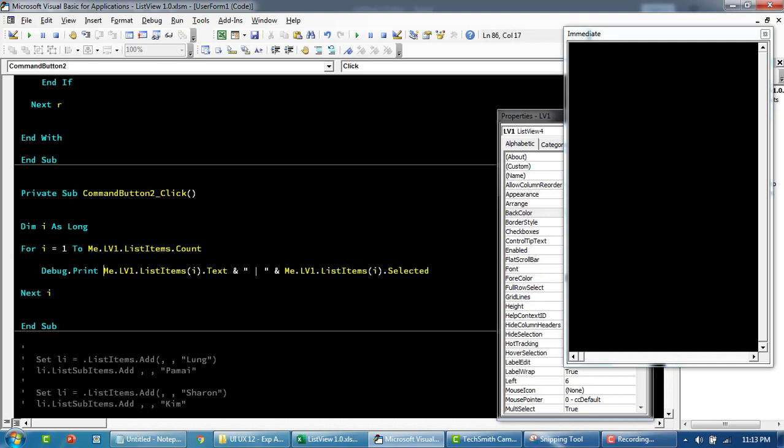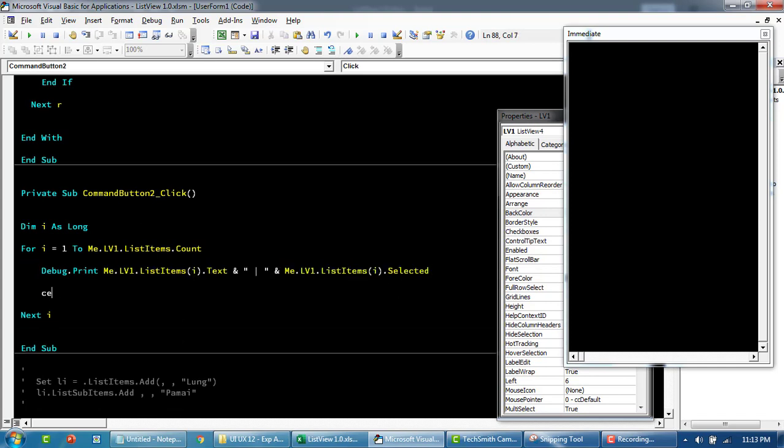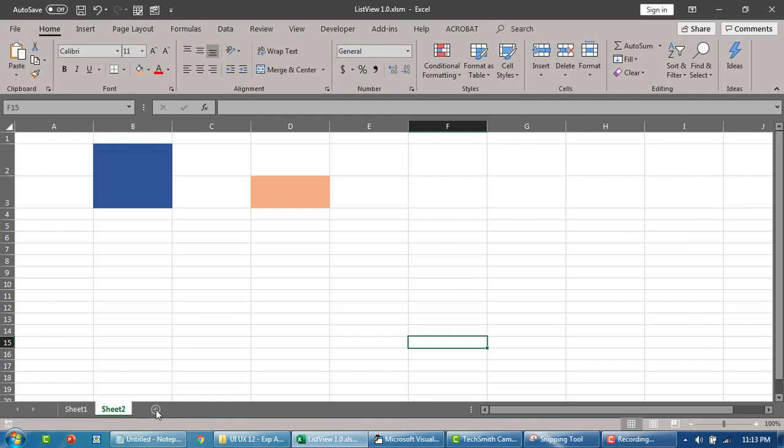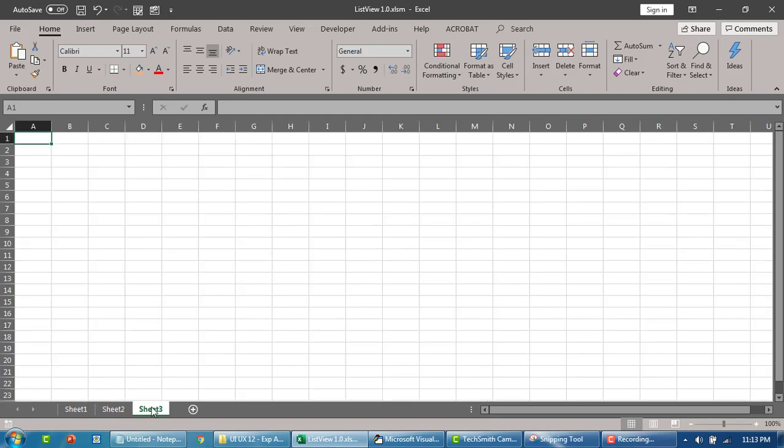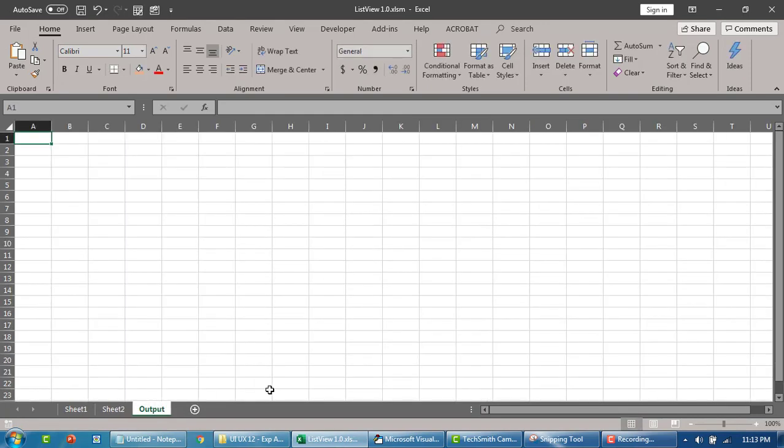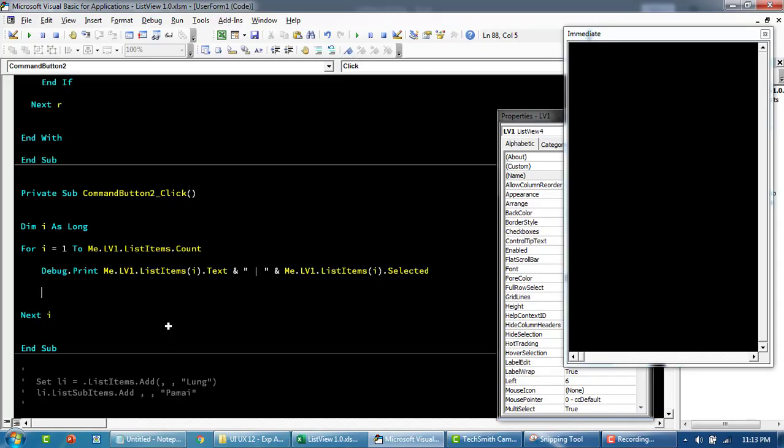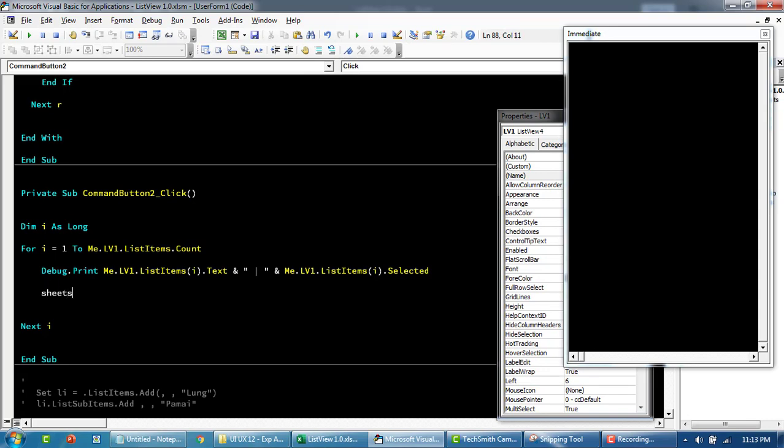There are too many items at the moment to print in the immediate window, so maybe we'll write this value to the worksheet. Instead of printing here, we can use Cells. We don't want to override Sheet1 data, so we'll call this Output and print the value to that sheet.